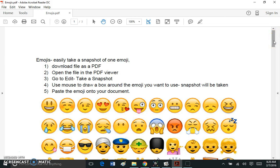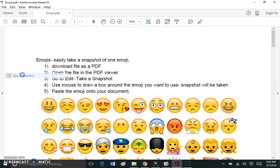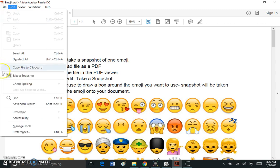Now that I have the PDF open I can actually take a snapshot of just about any part of this document that I want. The way you do that is you go to Edit and right here, Take a Snapshot.